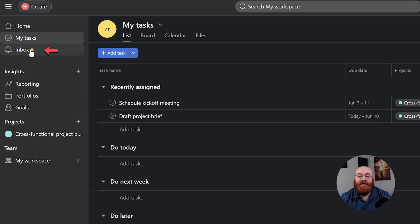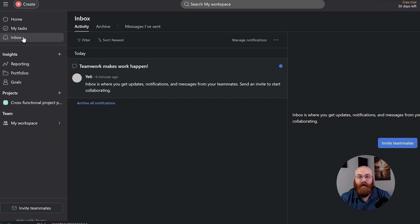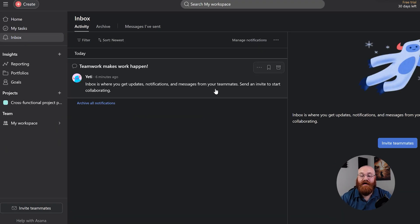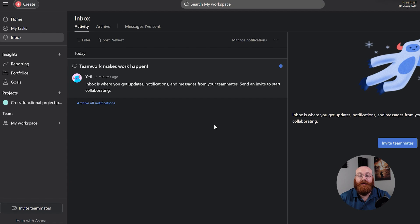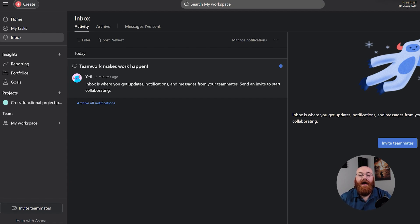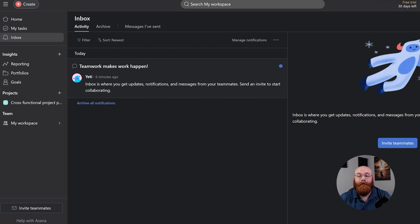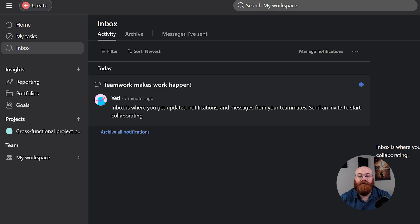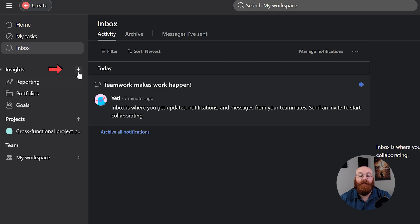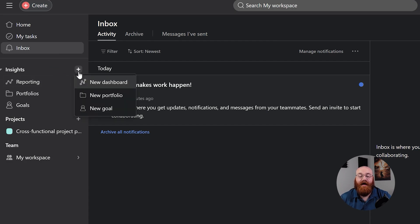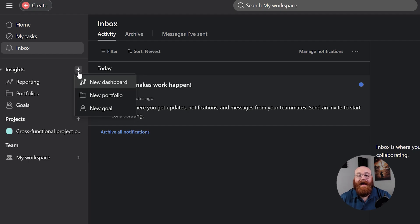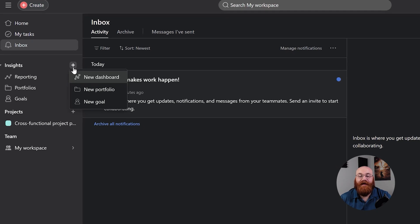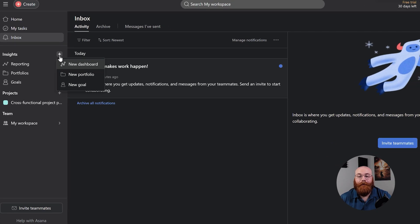The Inbox is an essential part of your Asana dashboard, where you'll receive notifications and messages related to your tasks and projects. This feature helps you keep track of updates and changes, and you can even send invitations and start collaborating with others right from here. The Insights feature offers valuable information about your reporting, portfolios, and goals. You can also create new insights by clicking on the plus icon next to it and following the prompts. This feature provides a deeper understanding of your workflow and helps you make data-driven decisions.